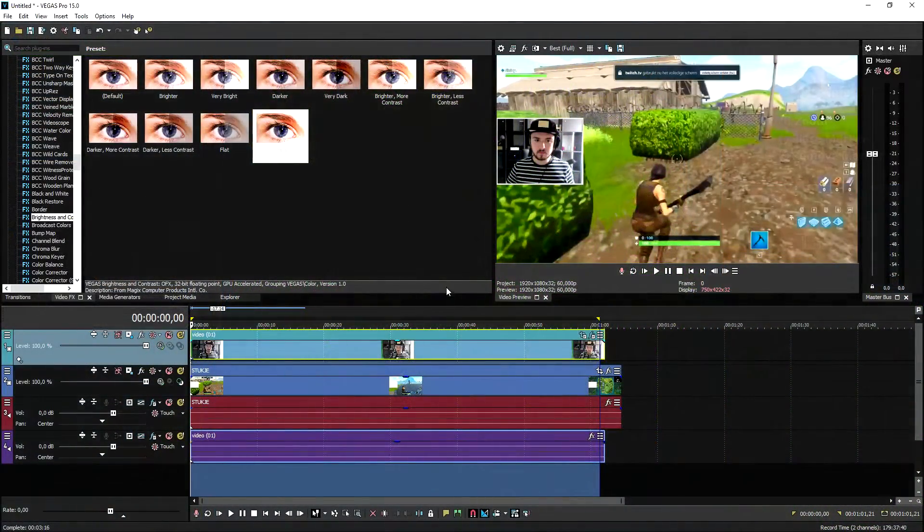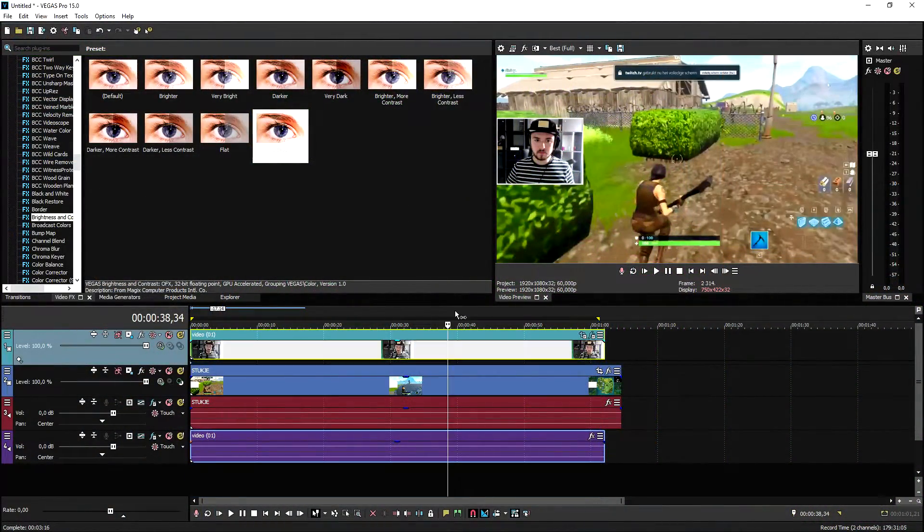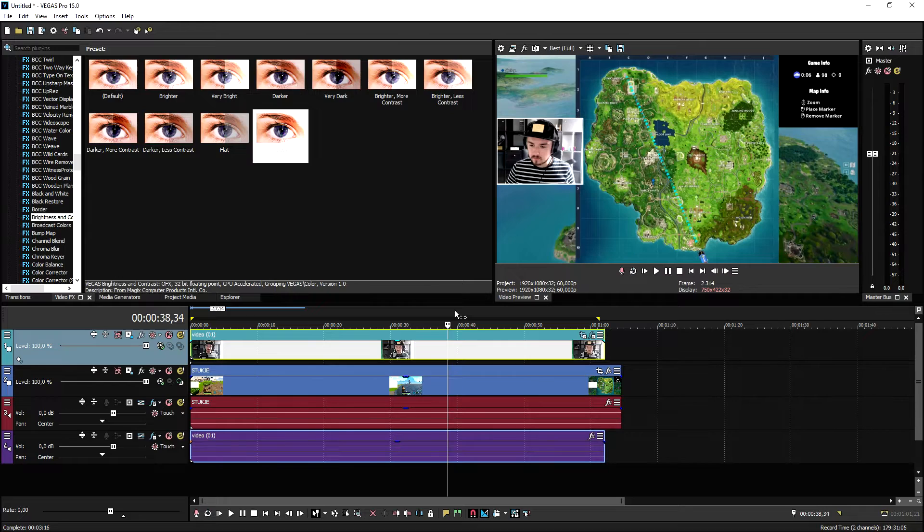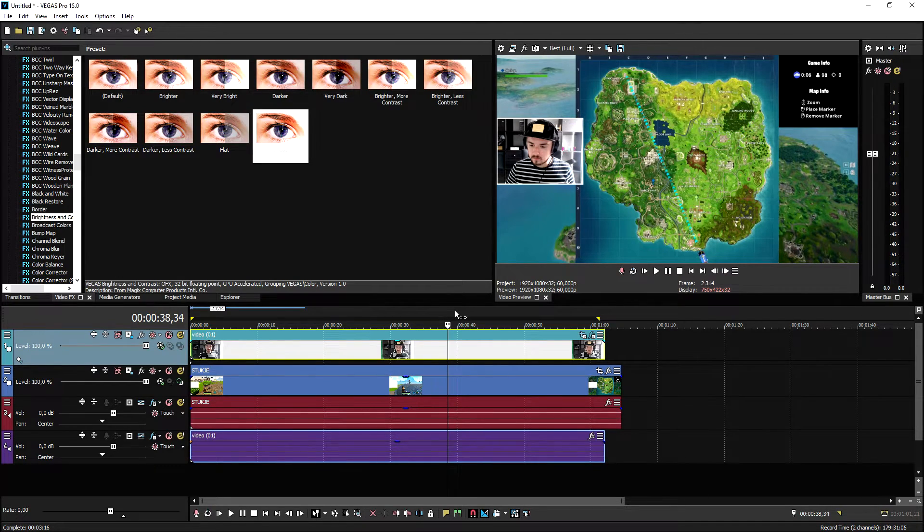So guys, this is how you add your face cam to your gameplay. That's how simple it is. This is how you add a face cam to your gameplay videos, so now you can go ahead and start uploading those Fortnite videos if you're really into Fortnite or basically any game.